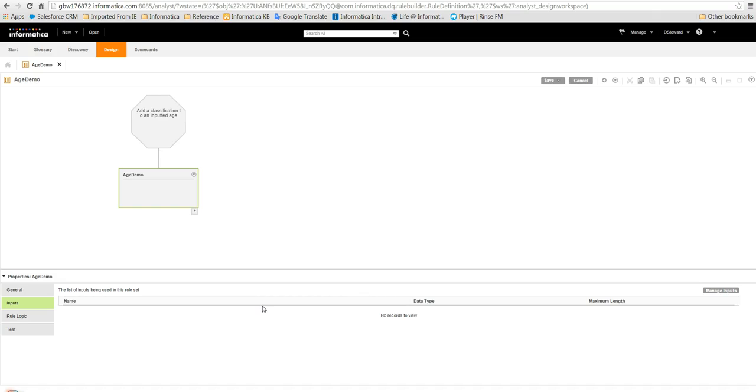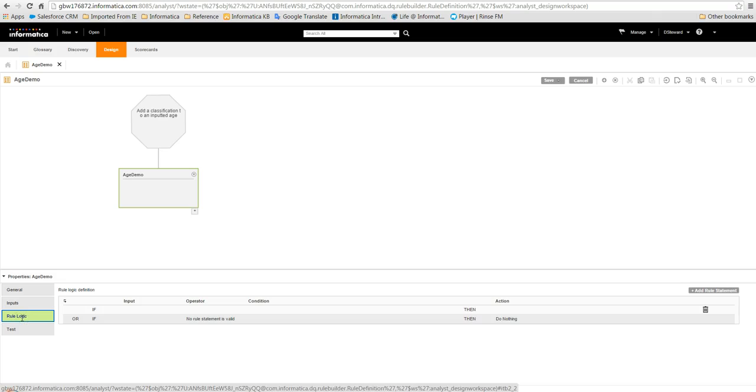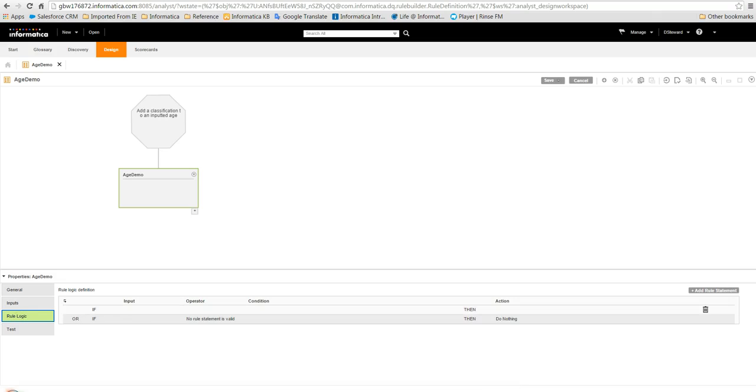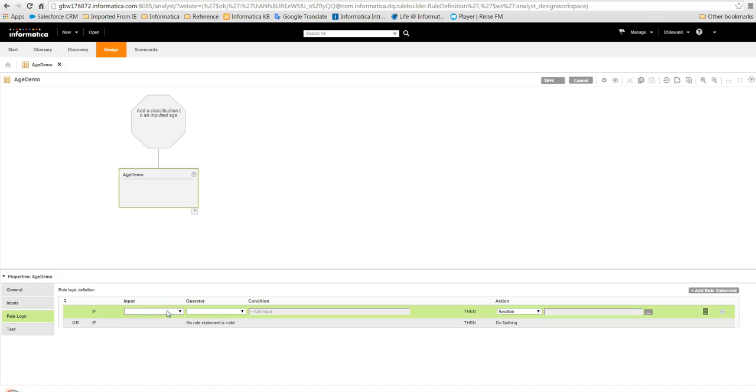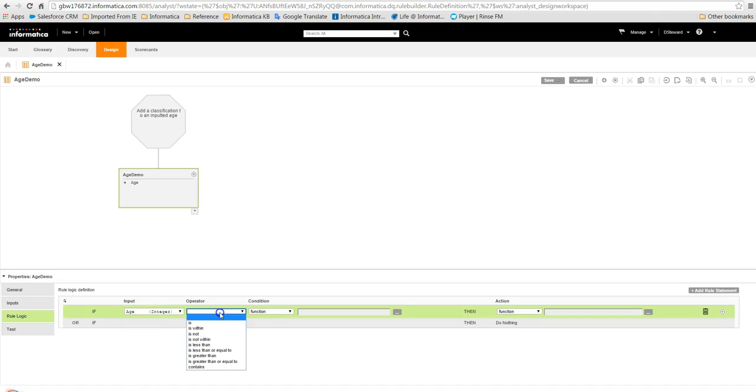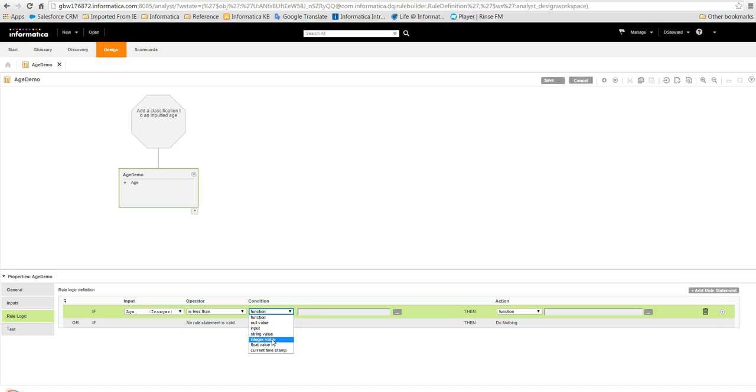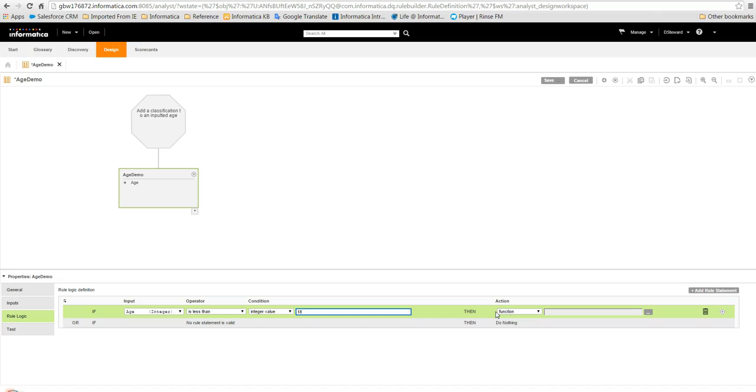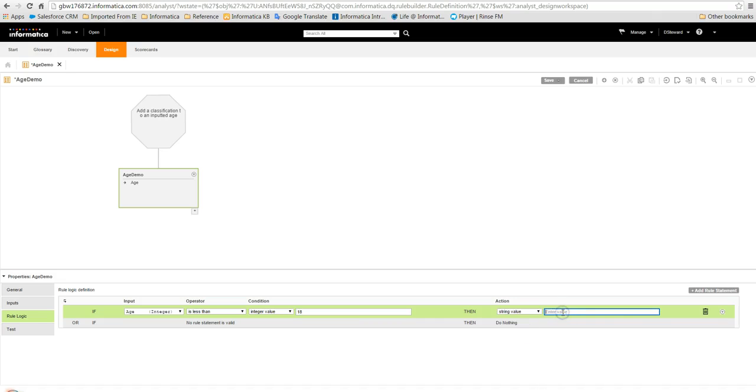We can then create the logic for the rule set by adding one or more conditional statements. We will check the age input and set the classification based on this. We set the first statement with age as the input and then choose an operator of is less than, then an integer value and set the value to 18. After the then keyword we set the action to string value and enter child as the value.